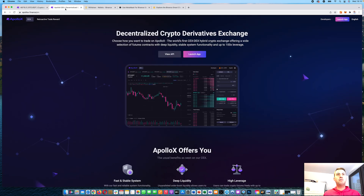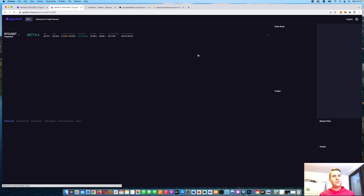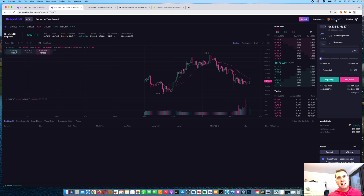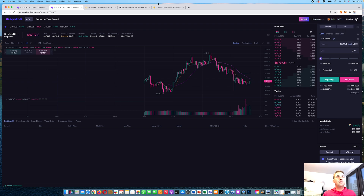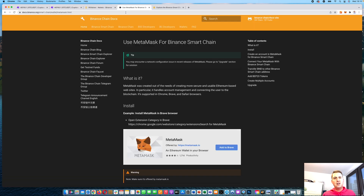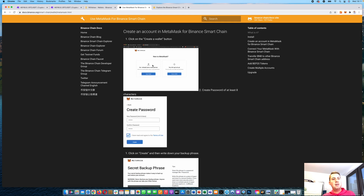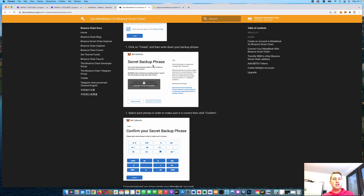The decentralized exchange is a bit different. Click on DEX, then click launch app. It looks similar — you have isolated and cross margin, leverage, market and limit orders. However, the main difference is that you need to connect your MetaMask wallet. The MetaMask wallet needs to be set to Binance Smart Chain. There are tutorials on the internet on how to do this, including one on binance.org, and I'll put a link in the description.